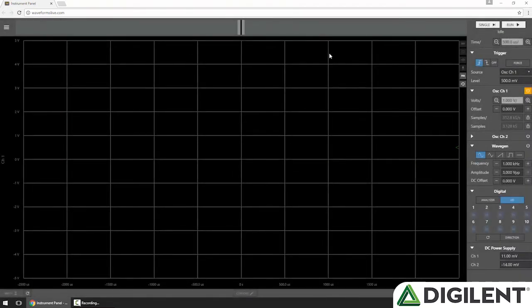The Waveforms Live instrumentation panel is divided into two main areas. Along the right is the Controls panel, which provides access to all the instrumentation on the OpenScope MZ. I won't go into detail on these now, but we'll do a separate video on each one later. The rest of the screen is dedicated to the chart, where we'll display your data.